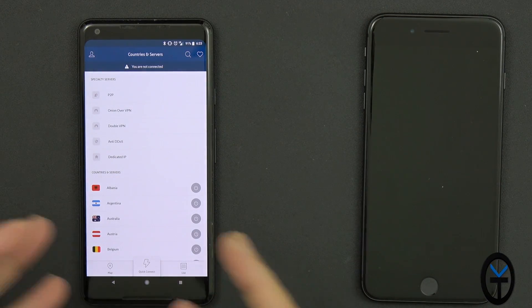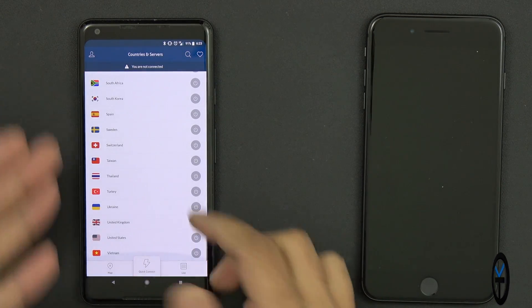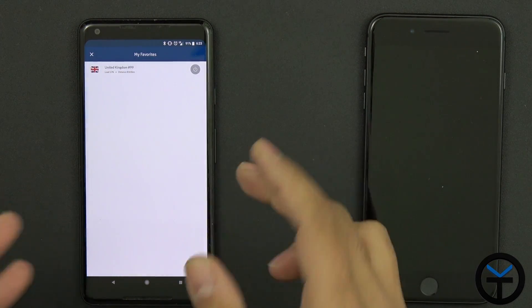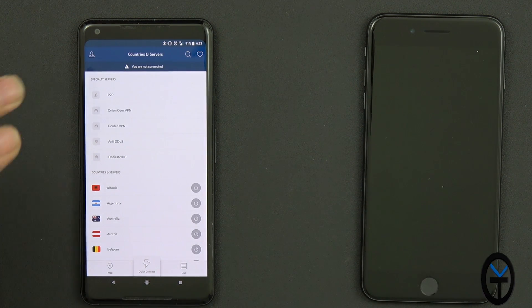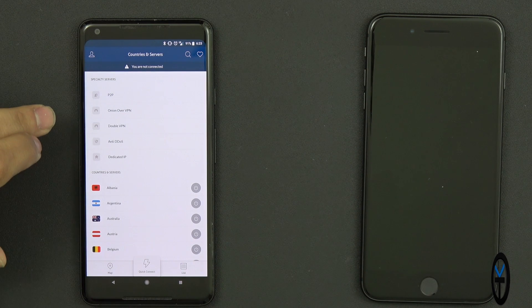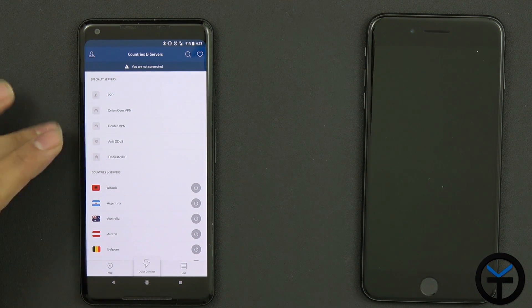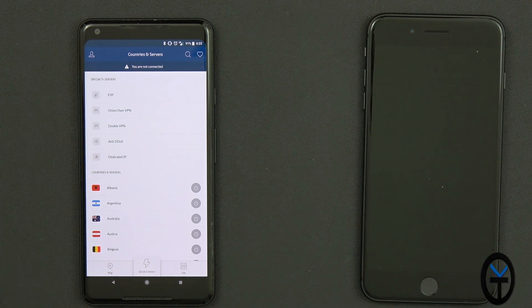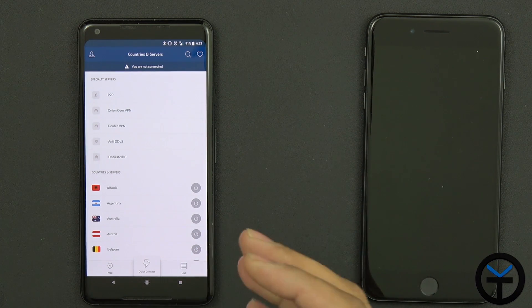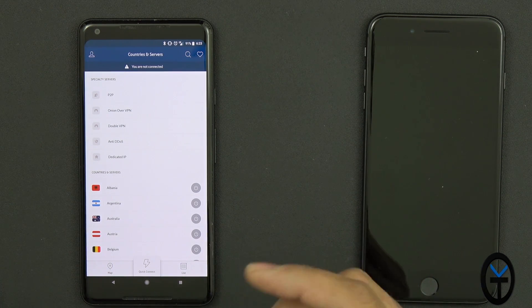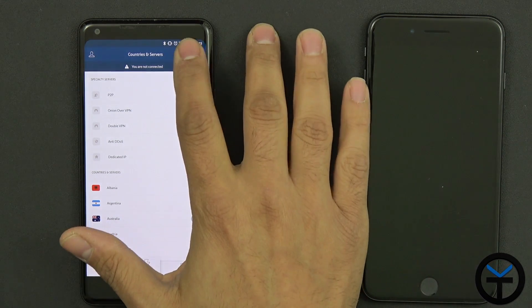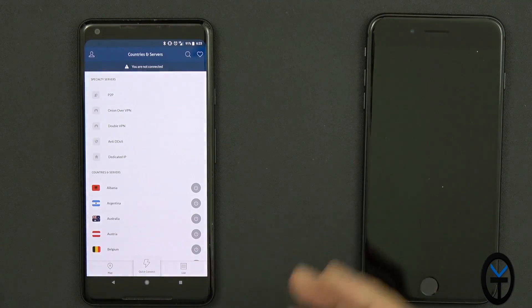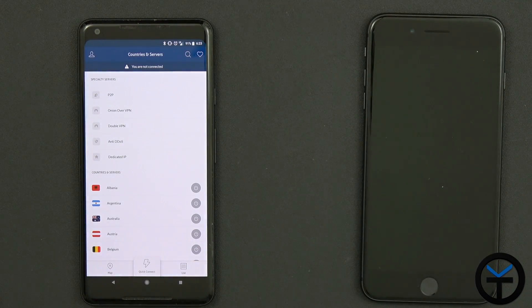This is the basic list of servers you have access to across all the different countries. You can favorite them and make them simple to connect to — so if you're going to be traveling to the UK a lot, just put that in. You also have P2P protection, Onion over VPN, Double VPN, anti-DDoS, as well as dedicated IP requests. By default you're getting a DHCP IP, but you can specifically request a static IP with the service.